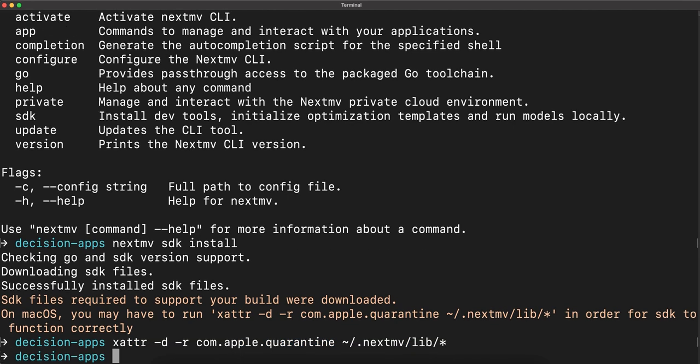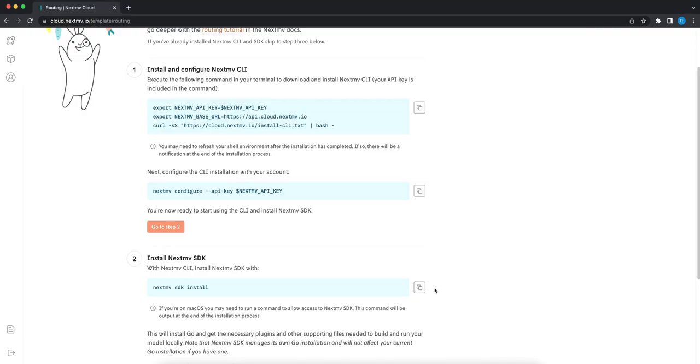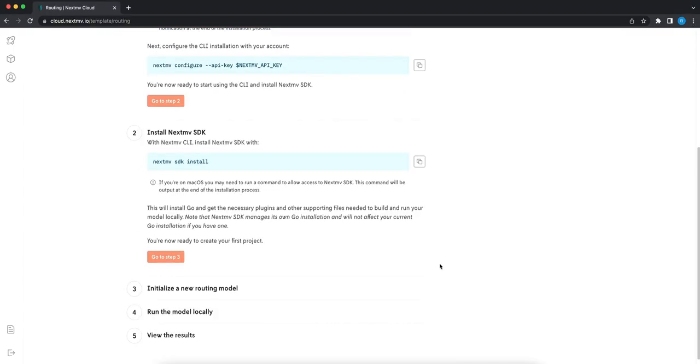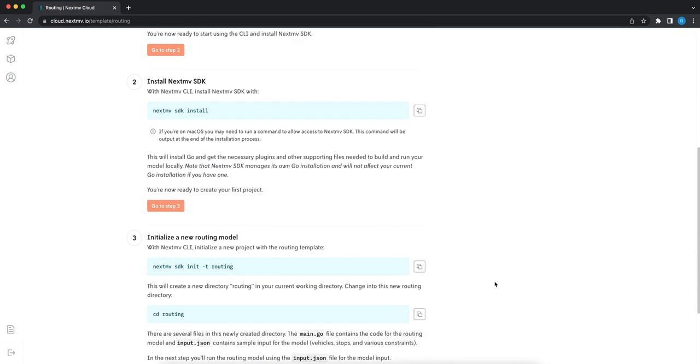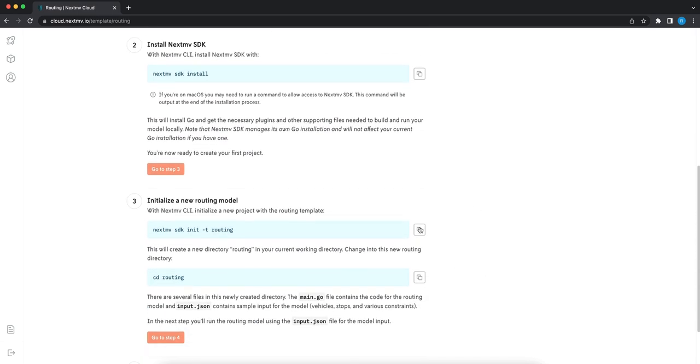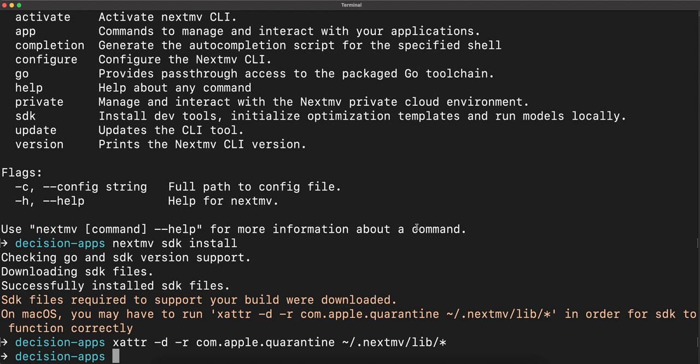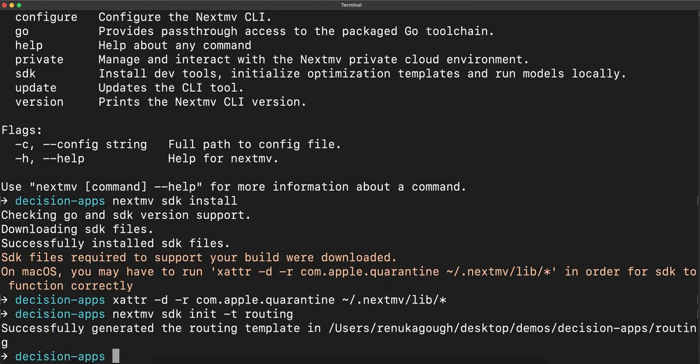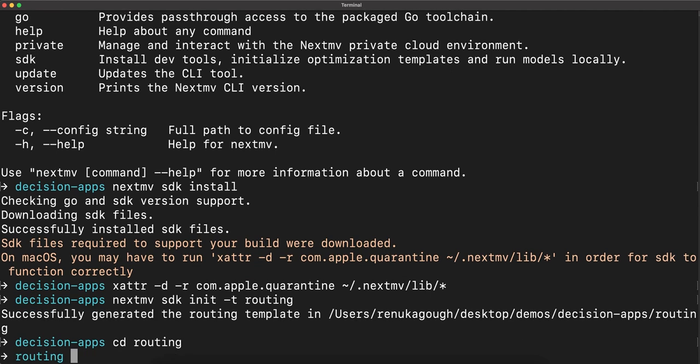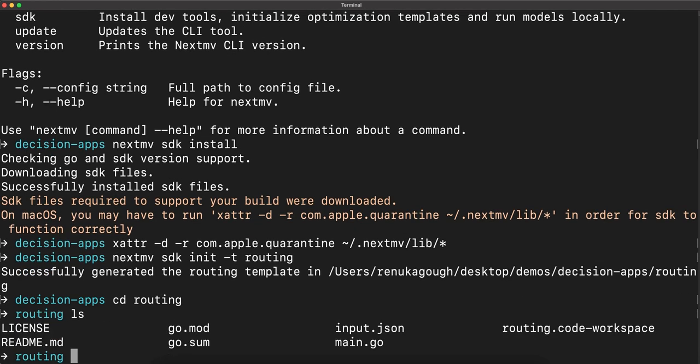Okay, so now let's initialize a template. We'll copy the code here and paste it into Terminal. And we can see that we generated the routing template. We'll change our directory to routing, and listing it out, we can see here the files that were created.